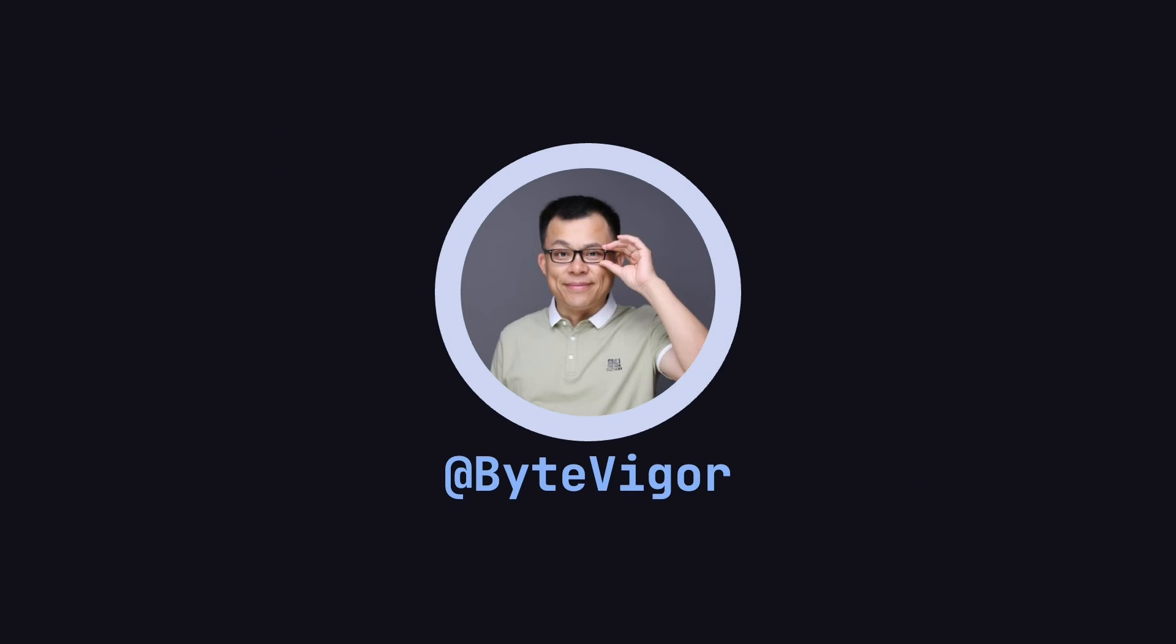If you found this video helpful, please remember to like, share, and subscribe to the ByteVigor channel so you won't miss out on more exciting content in the future.